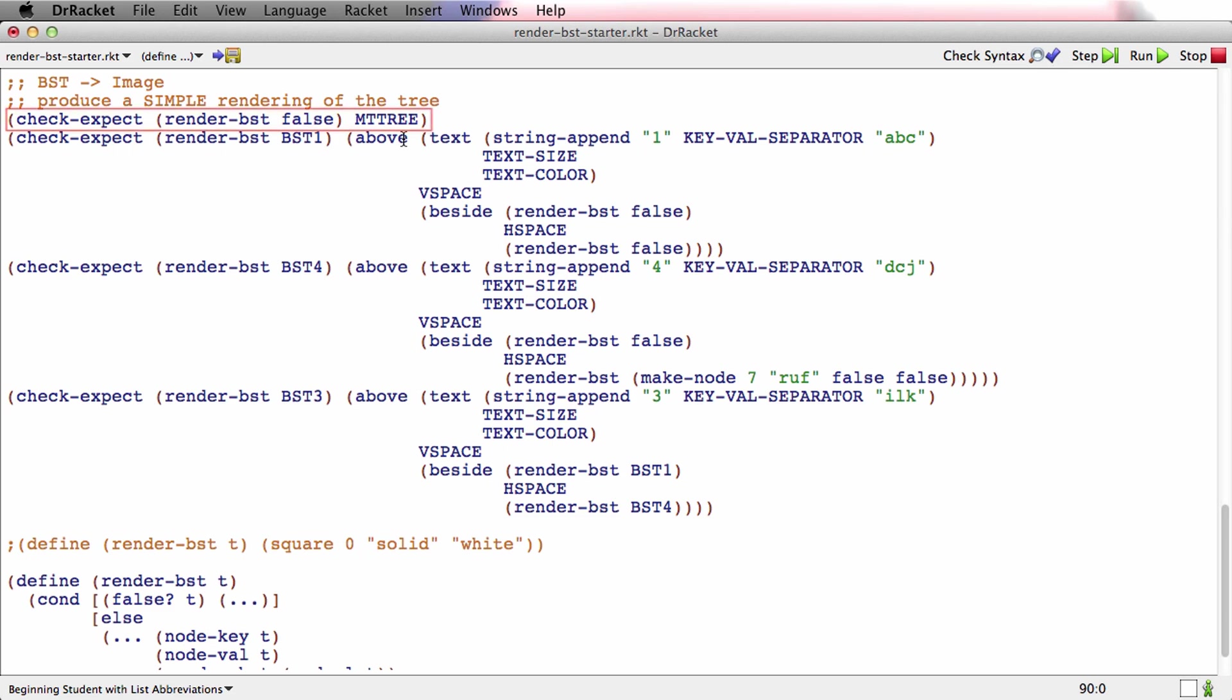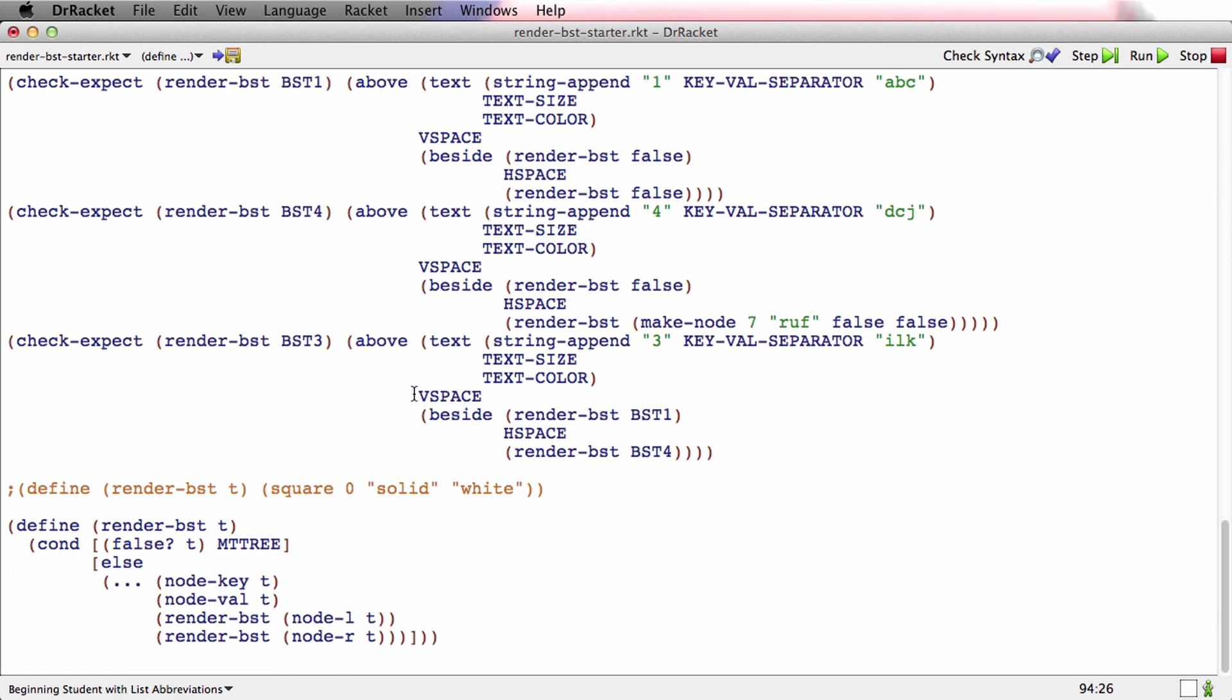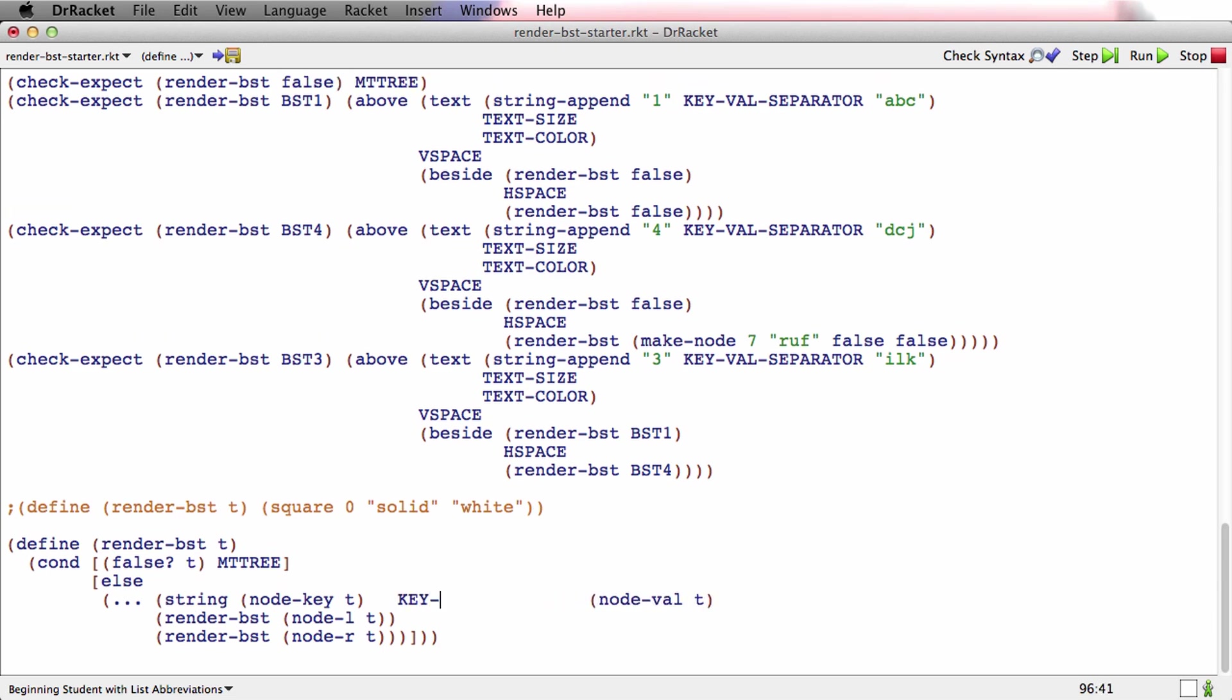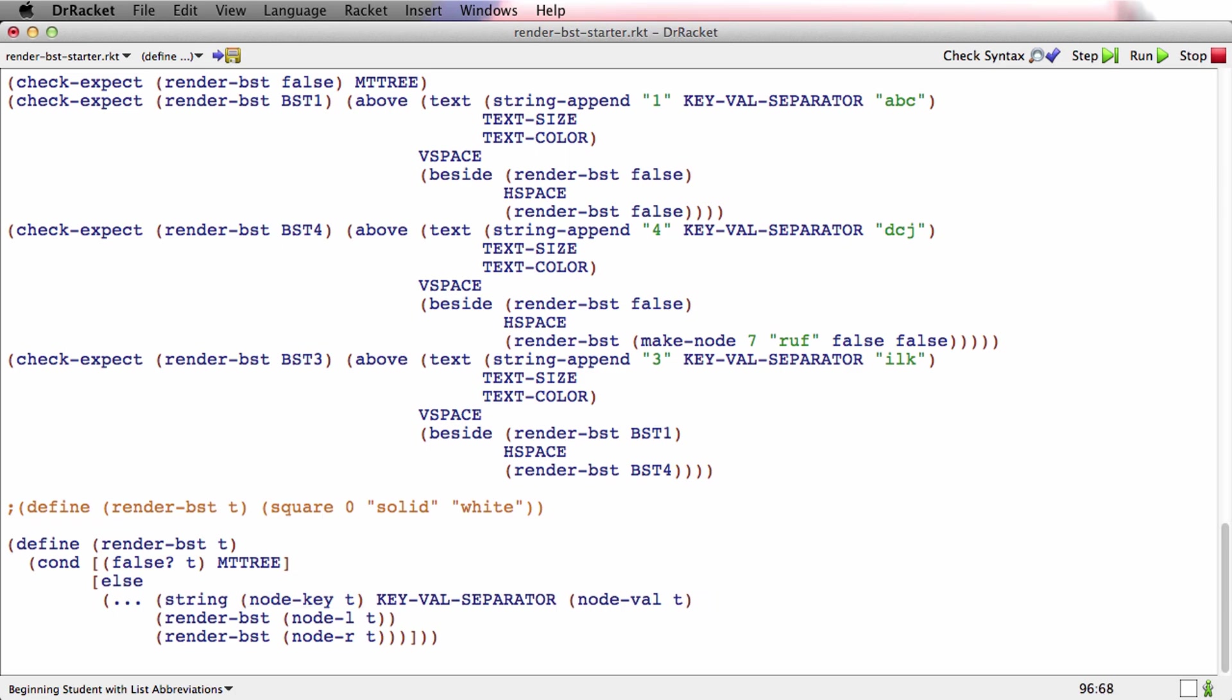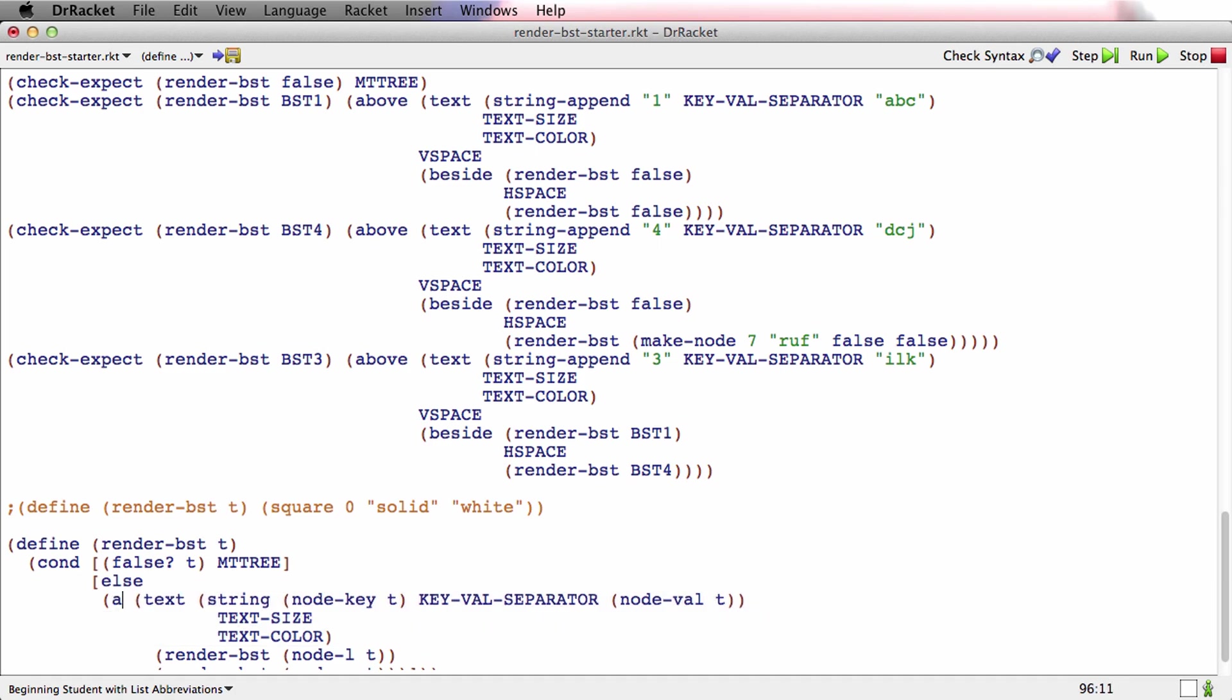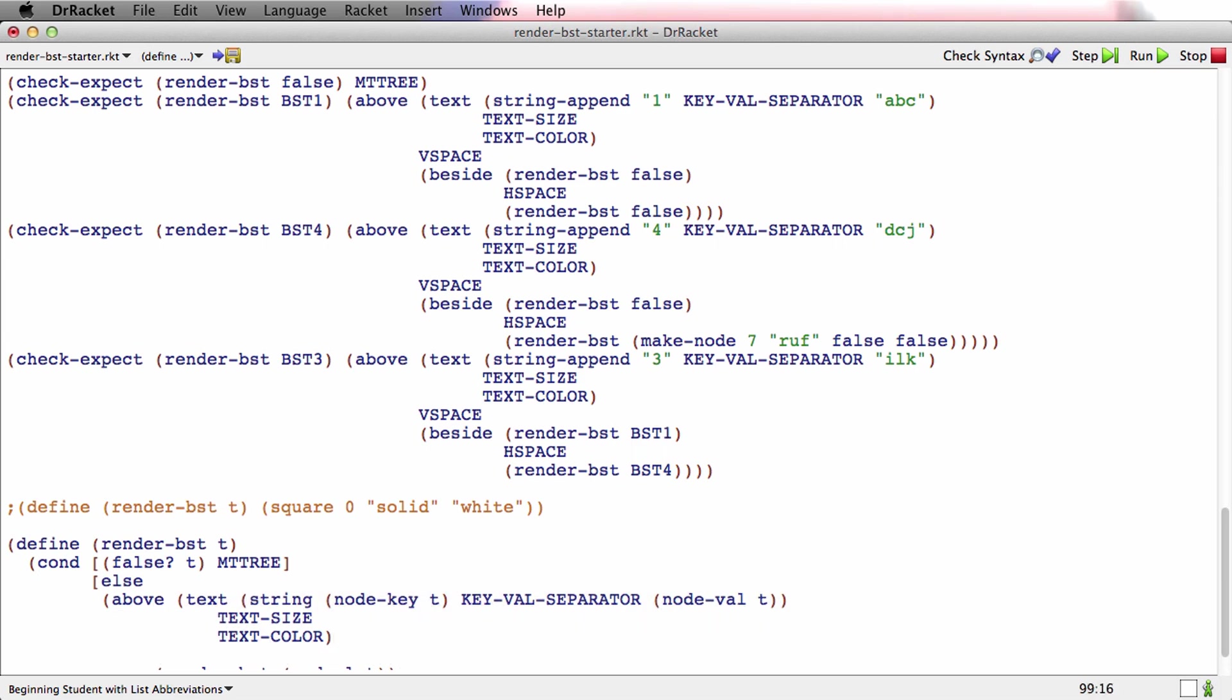Our first test tells us, remember it's serving both as a test and as an example. It's an example of what we want. It tells us that in the case where the tree is false, we just produce this special constant called empty tree. And then this is another one of those cases with these image functions, where working out the examples was really the hardest part. Now that we've got the examples, we're really done. We know what the layout is. The layout is just what it says here. We're going to take the key and value, and we're going to string append them together with key val separator, and we'll get rid of some white space here. We're going to do that. We're going to turn both of those into an image, and then we're going to take that image, and we're going to put it above a little bit of V space.